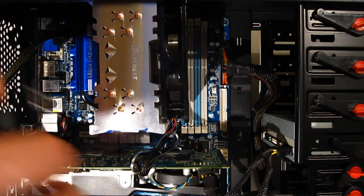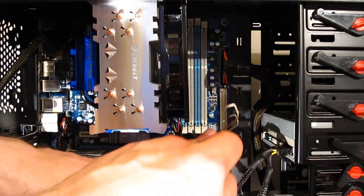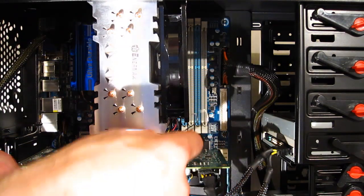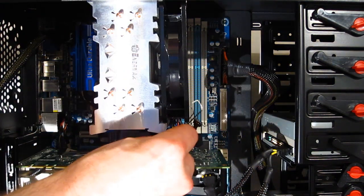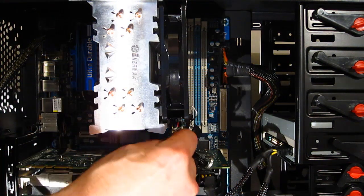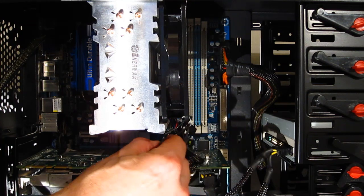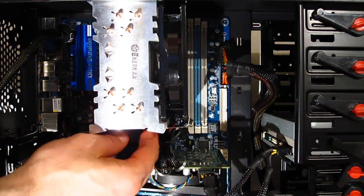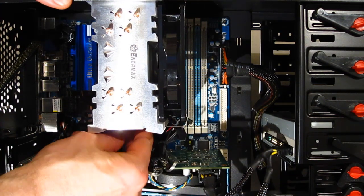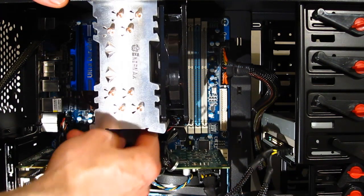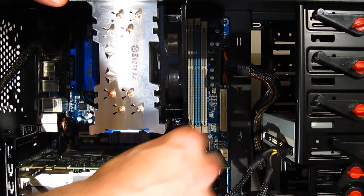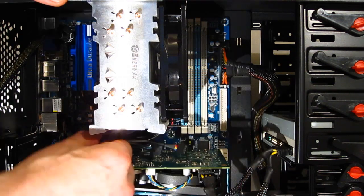With the unit securely in place, we'll just mount up the fan with the included fan clips. Just that easy.